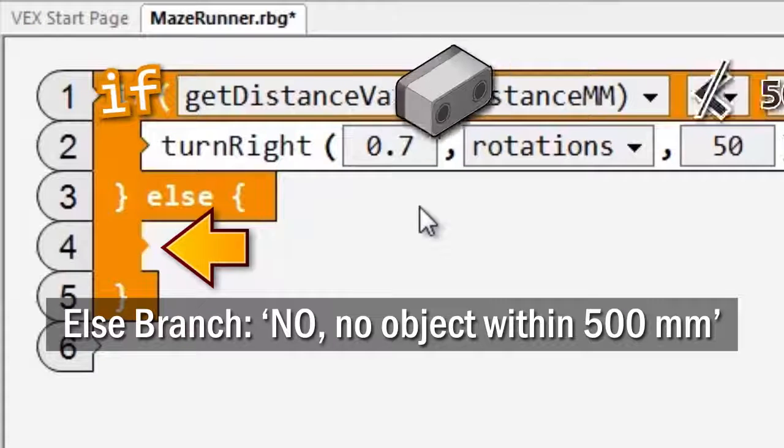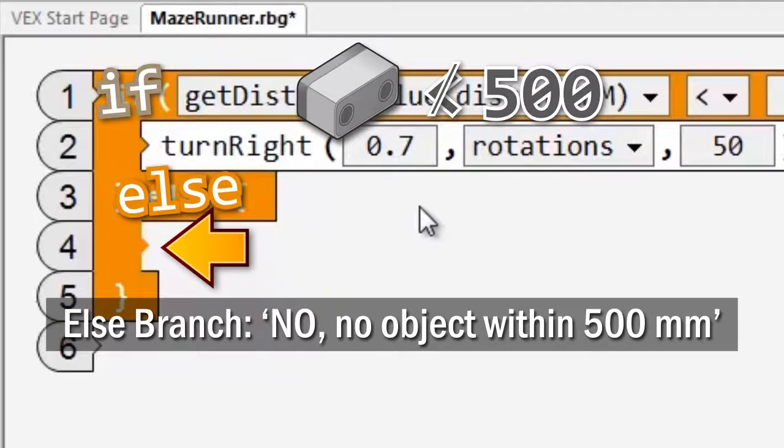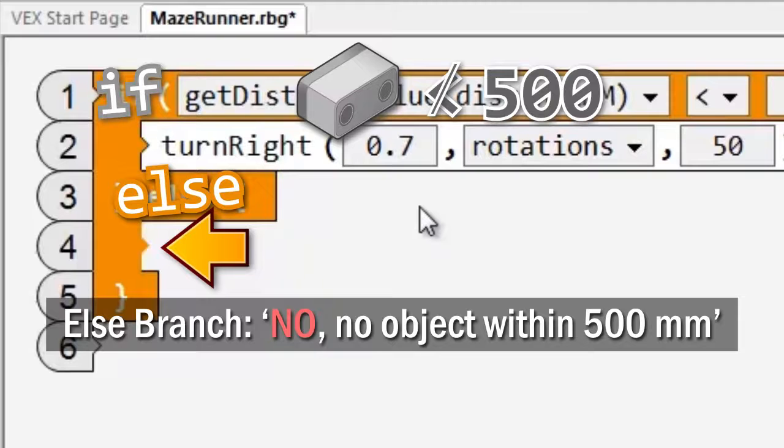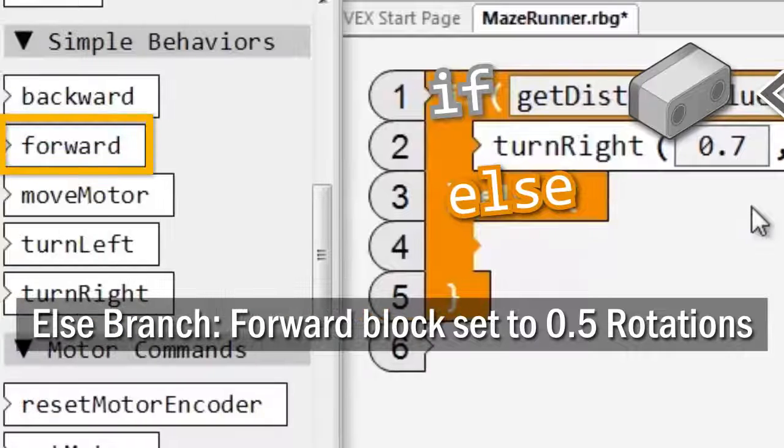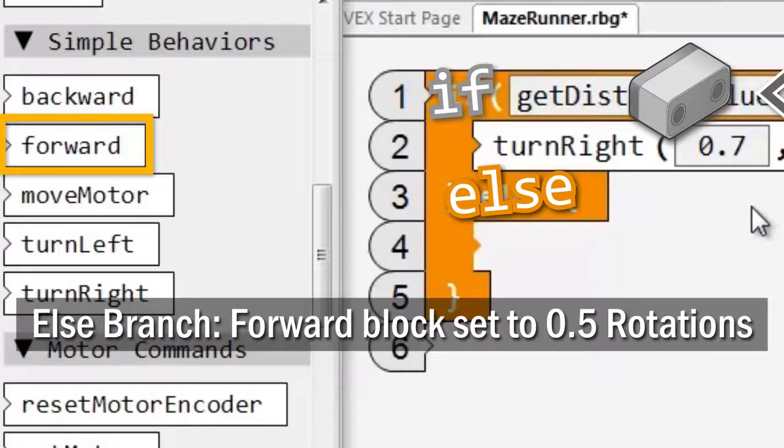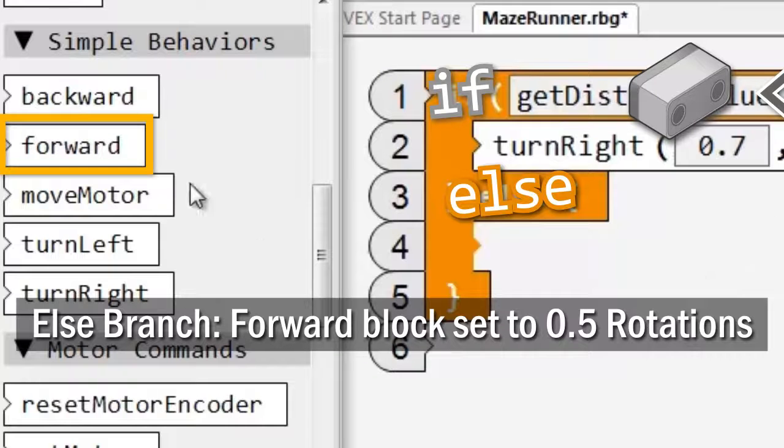In the else branch, there is no object detected by the distance sensor. Place a forward command block set to move for 0.5 rotations.